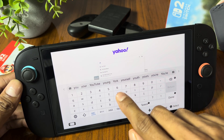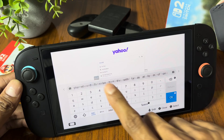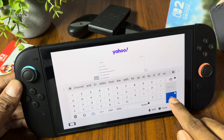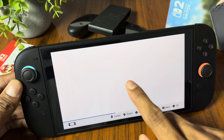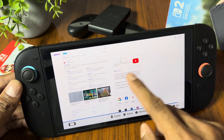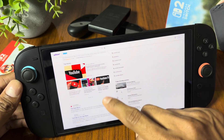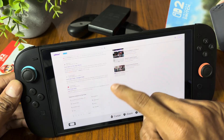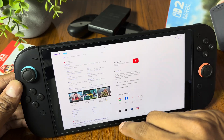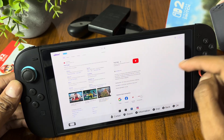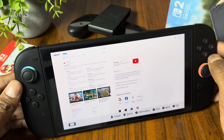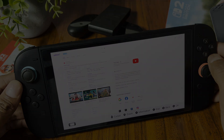And that's it guys, you now know how to use the web browser on your Nintendo Switch 2. Thanks for watching, hope this video helps. Please like the video, subscribe to our channel and hit the bell icon for more console tutorials.